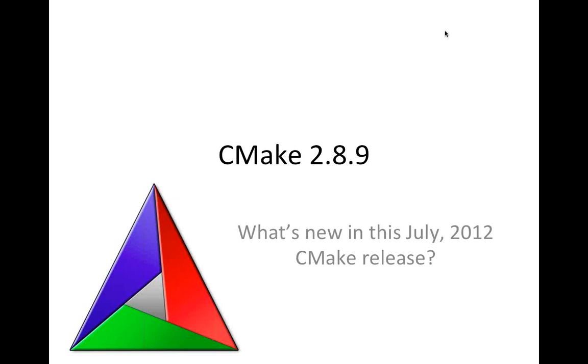Hello everyone. Welcome to the CMake 2.8.9 webinar. This is a release webinar to go over what's new in the CMake release this month.